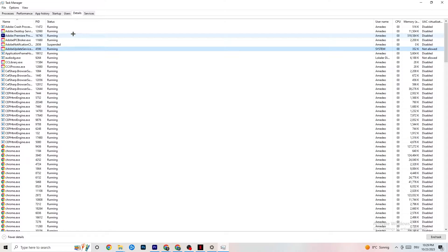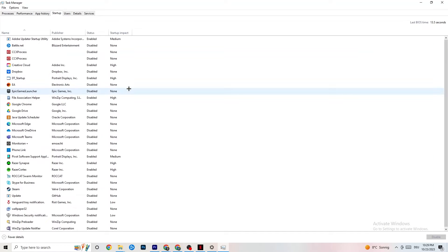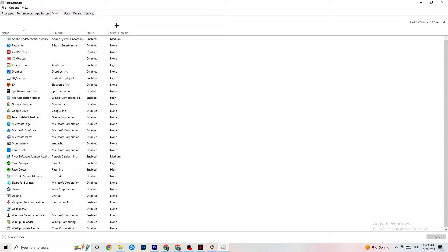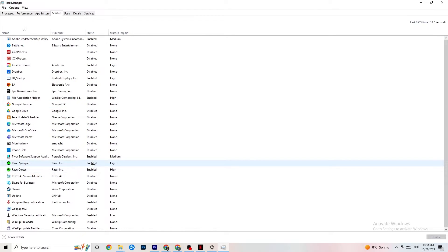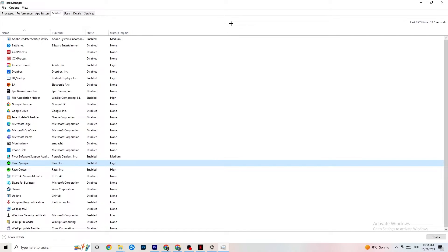Afterwards, click on the Startup tab in Task Manager. Disable every single app which is set to auto-start that you are not actively using and is running all the time in the background. For example, if you don't want Razer Synapse running, right-click it and click Disable. Do this with every program you don't want running in the background, then close Task Manager.